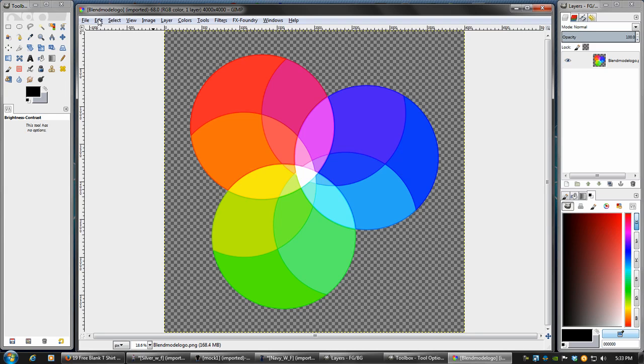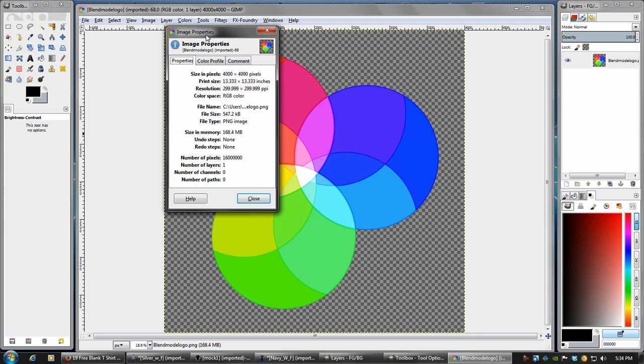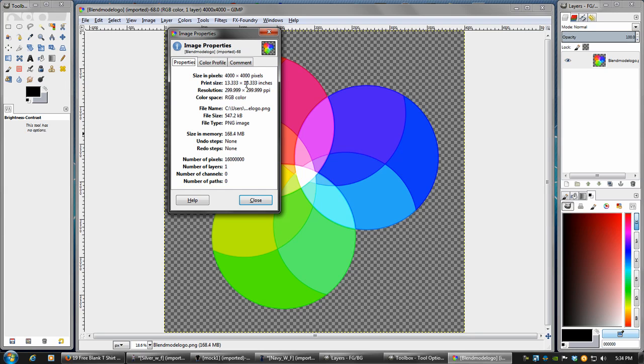Another thing is you want your design to be in the highest quality possible. So as you can see in front of me here is the blend mode logo, and if I go into my image properties, you can see that the size in the pixels is 4000 by 4000, which basically comes up to 13 by 13 inches. This is important, especially for a t-shirt, because if you take a ruler and hold it across your chest, most likely it will go from armpit to armpit. So about 12 inches wide is as wide as you want to design it for a t-shirt.